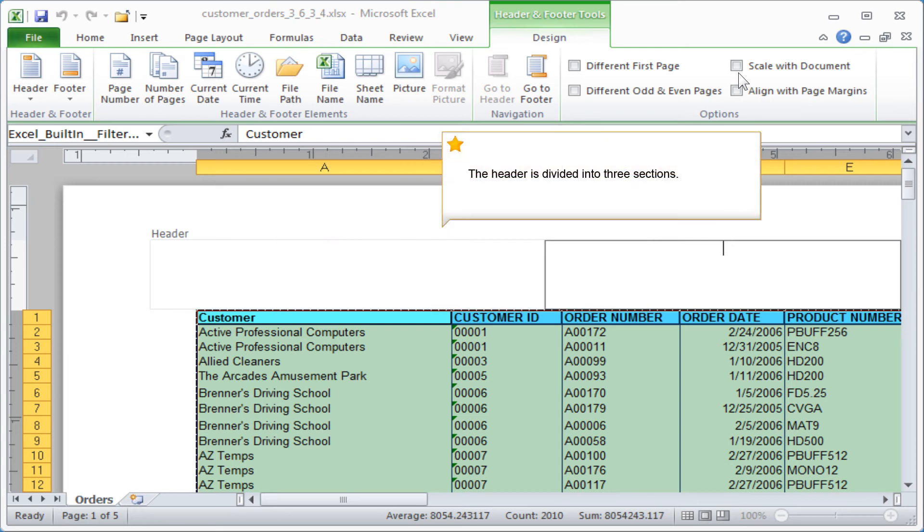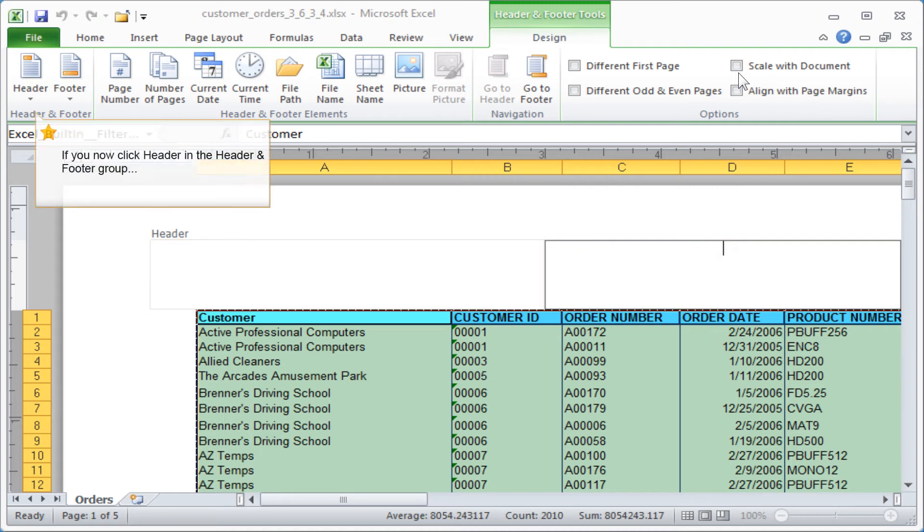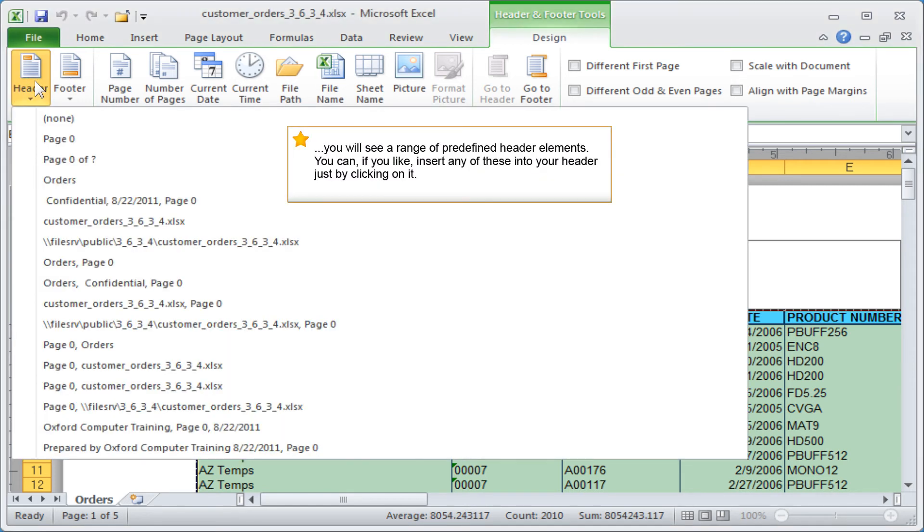The header is divided into three sections. If you now click Header in the Header and Footer group, you will see a range of predefined header elements. You can, if you like, insert any of these into your header just by clicking on it.